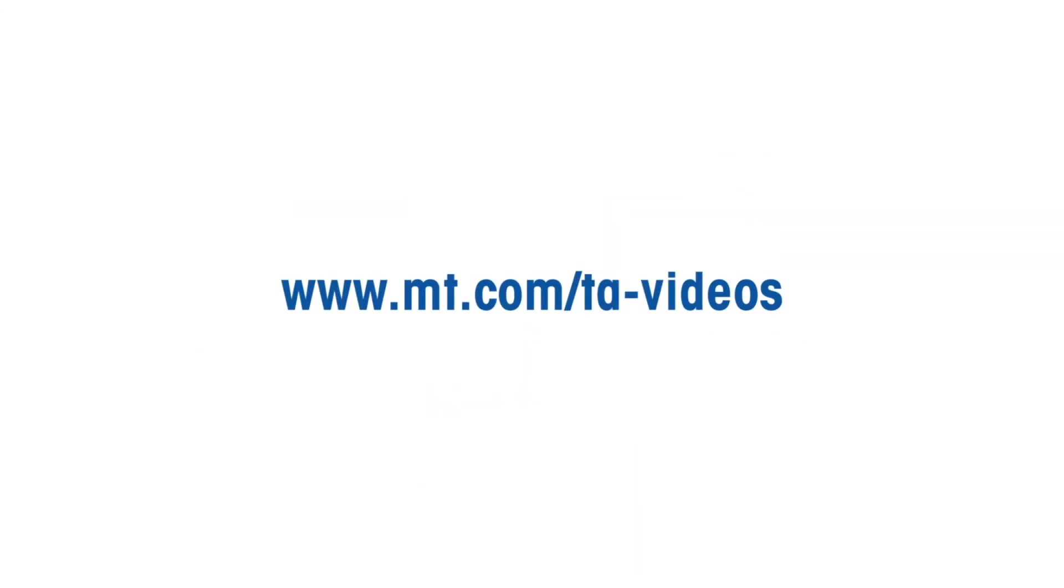For more thermal analysis related how-to videos, please go to www.mt.com/ta-videos. Thank you for watching.